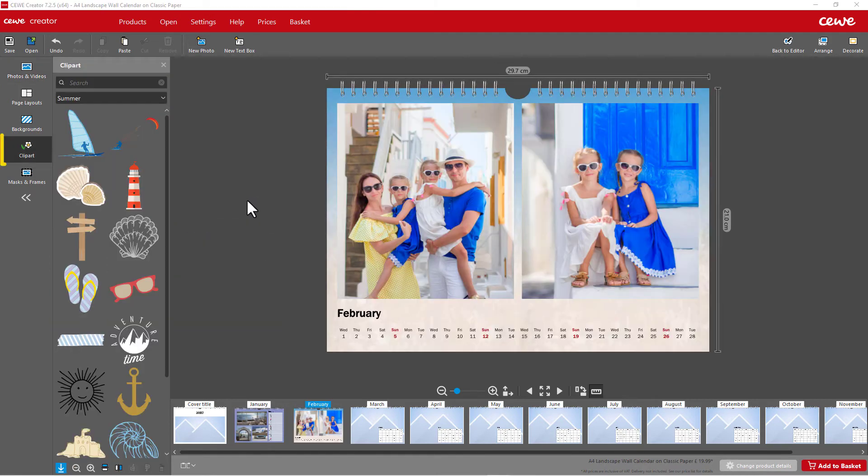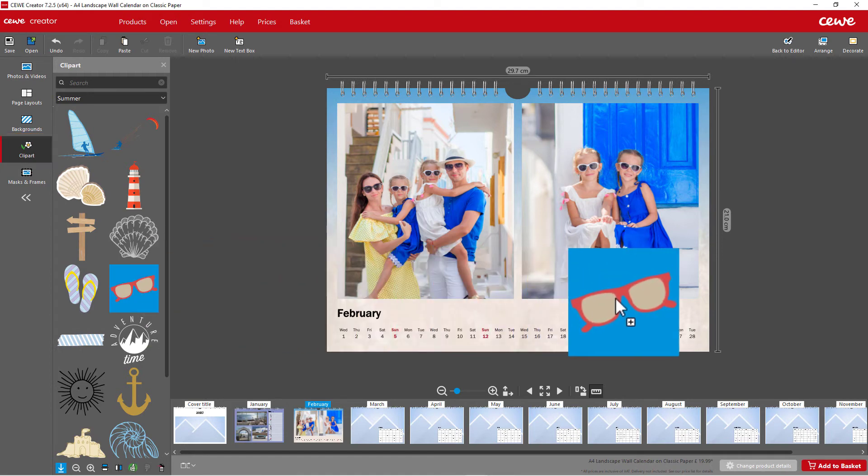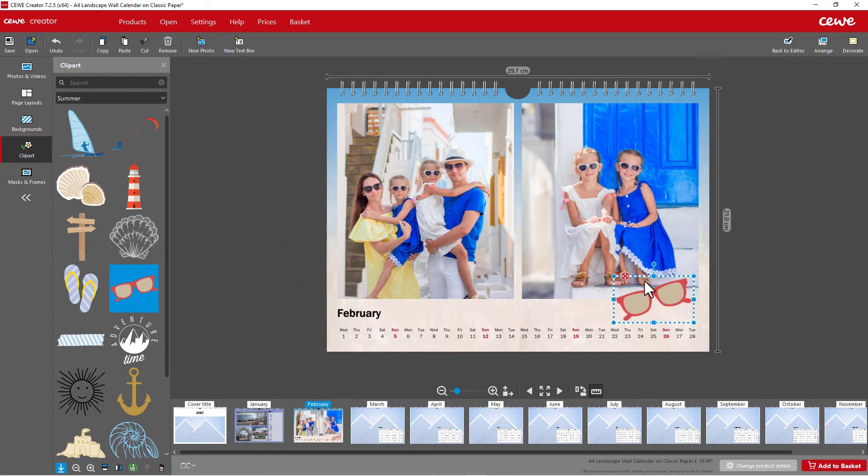Add suitable clip art to your design and drag it directly from the selection onto the respective calendar page.